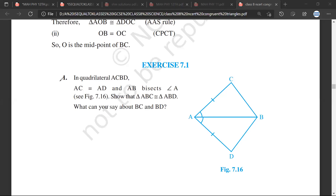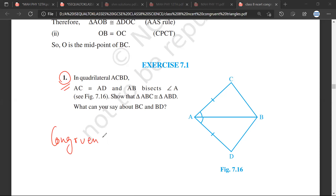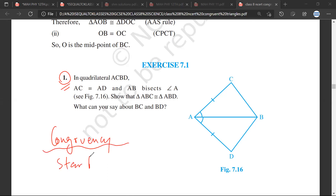Mr. Satya, first of all, what I have suggested is whenever you are doing congruency, at least when you are starting congruency, always write the four rules first.